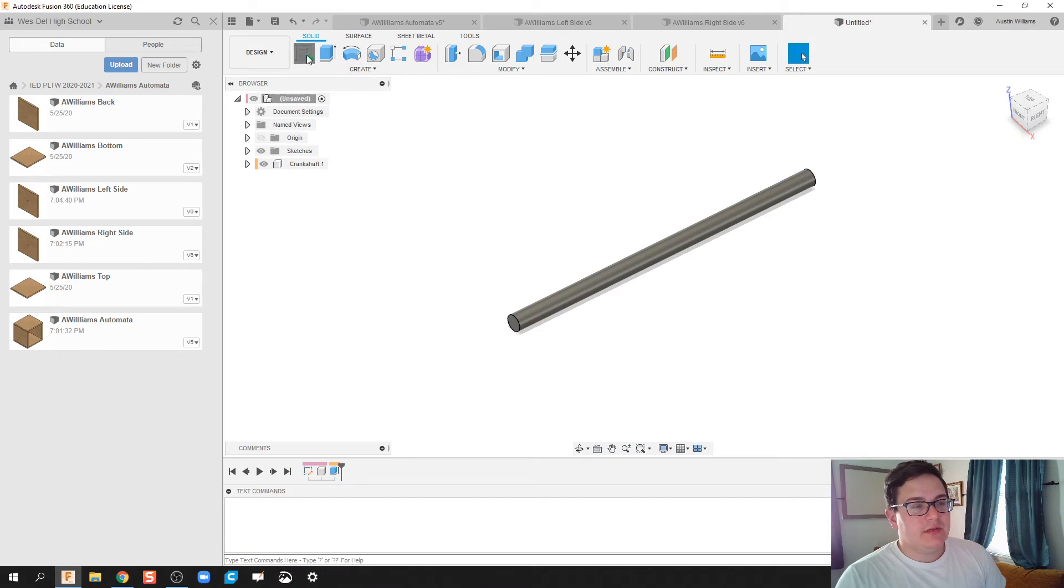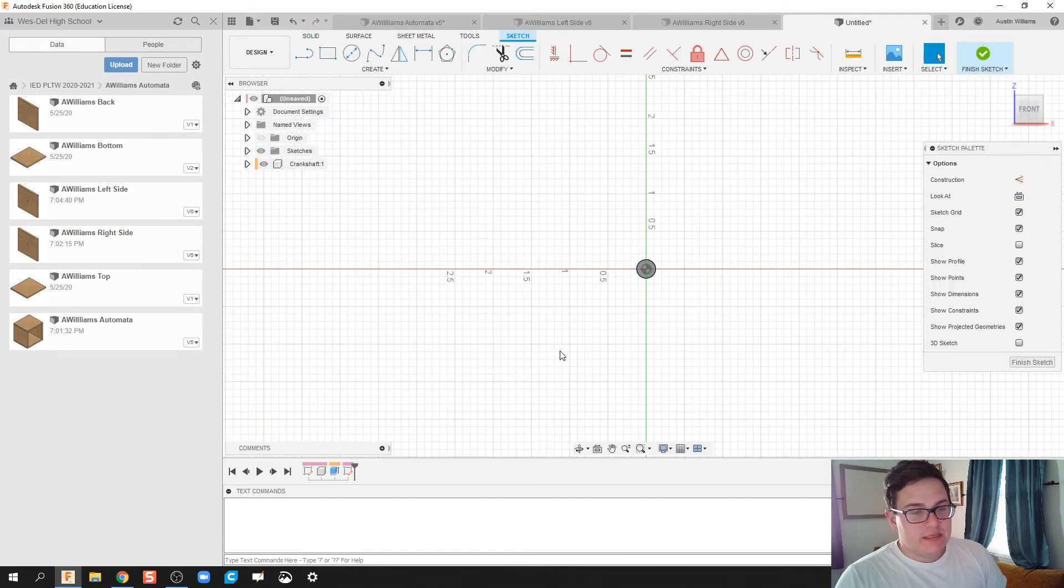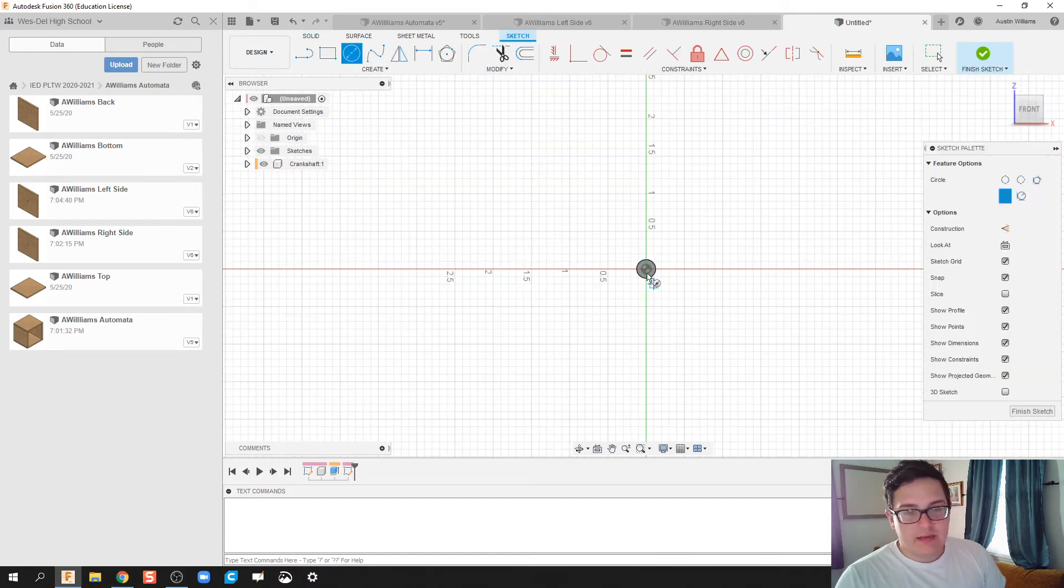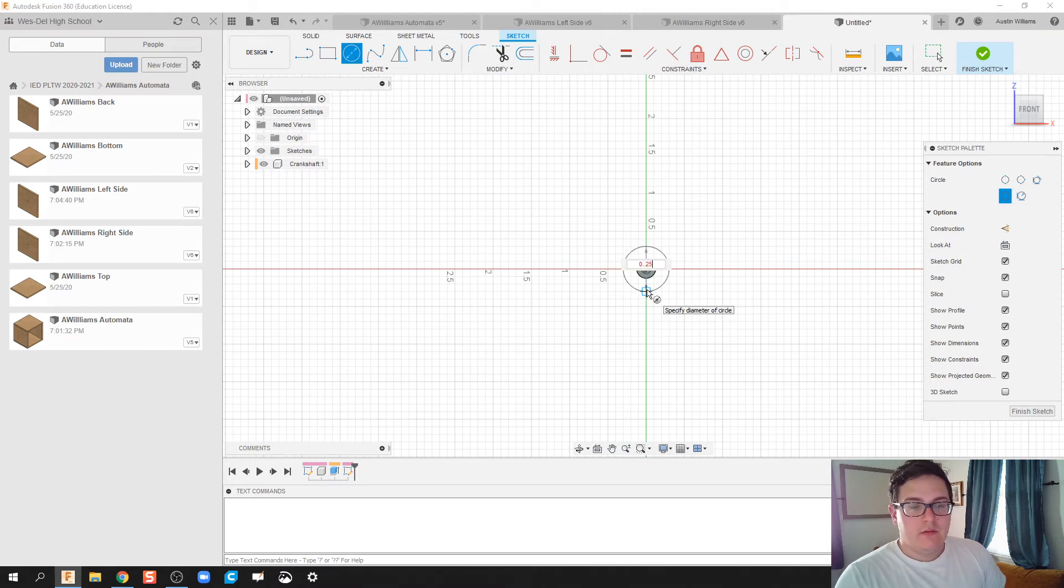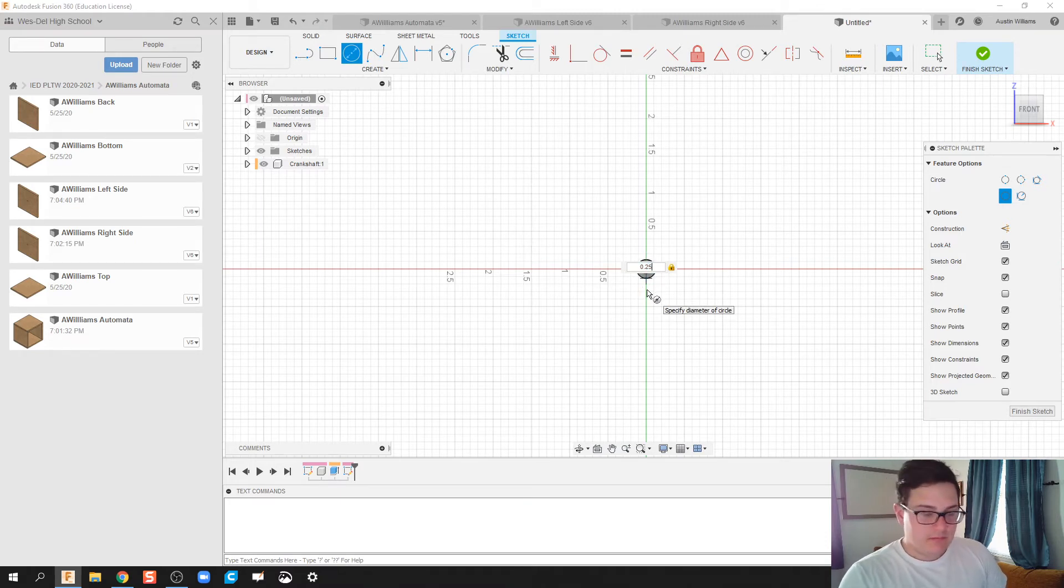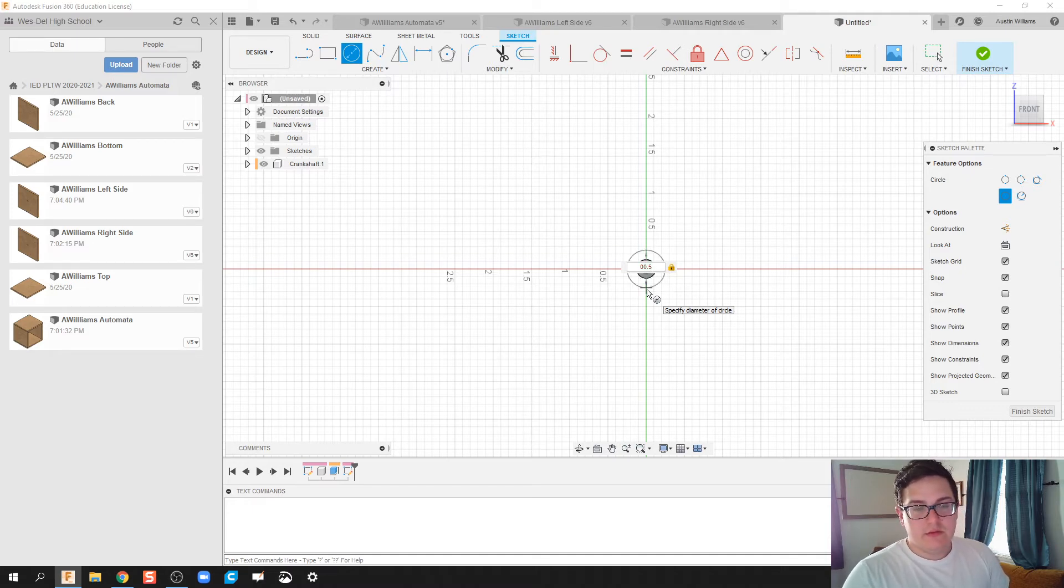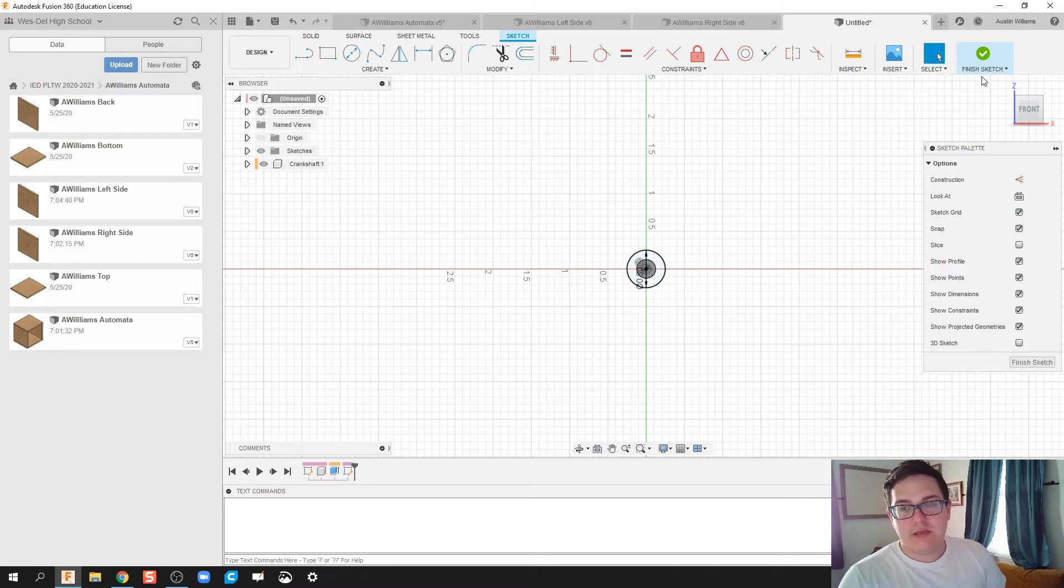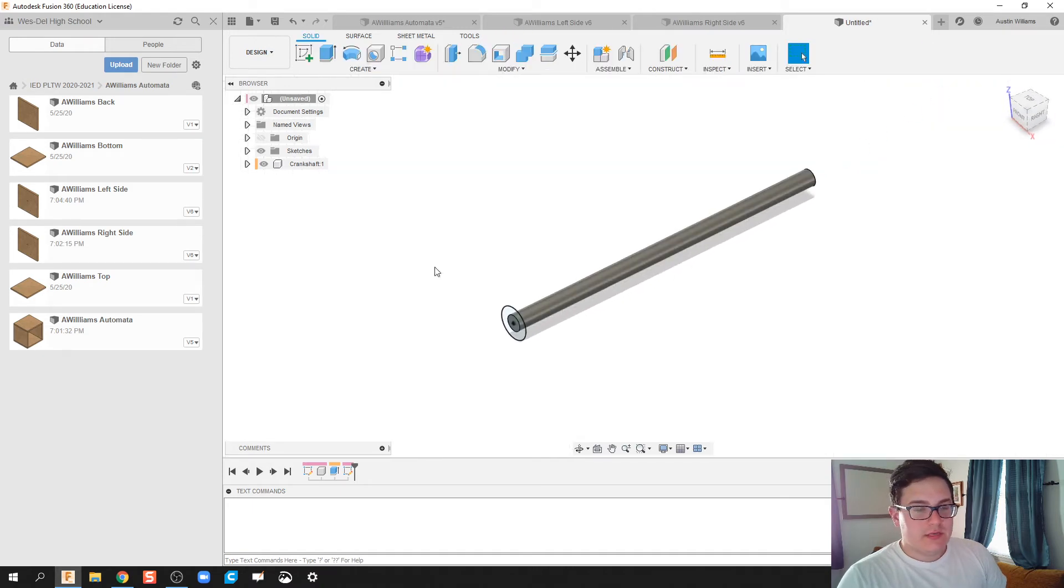So I'm going to do this, create a sketch on this end piece, and I'm just going to throw an end cap on. Let's try that again. This is going to be 0.5 inches, half-inch end cap. Hit Finish Sketch.